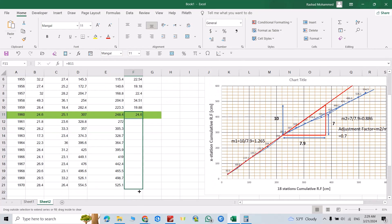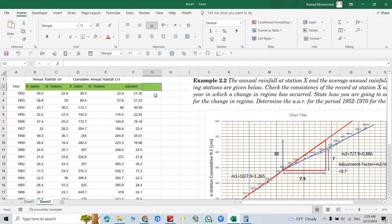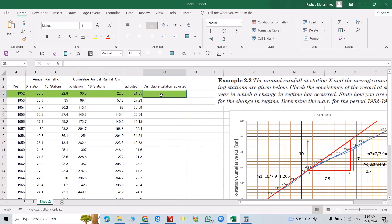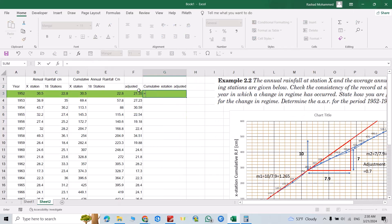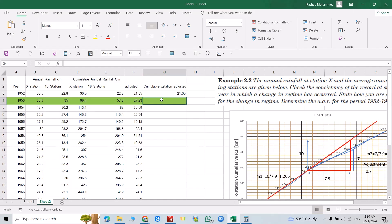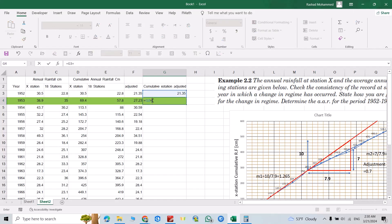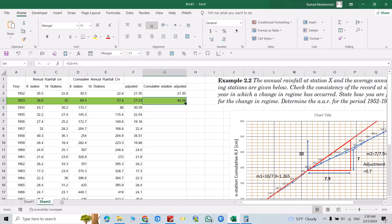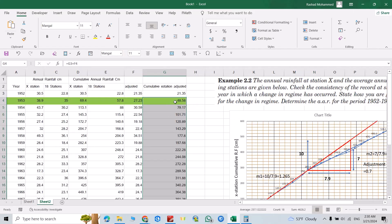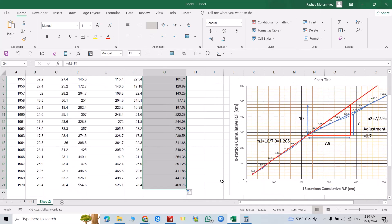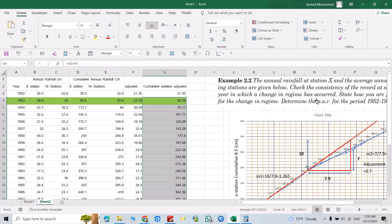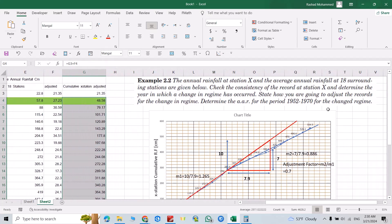From 1960 onwards just insert the station X values as they are. Drag to the end. Now find the cumulative of the adjusted station X data. Set it equal to the first adjusted value, then each subsequent cell equals the previous cumulative plus this one. Double-click to fill down. That is the adjusted data for station X after the environmental change.